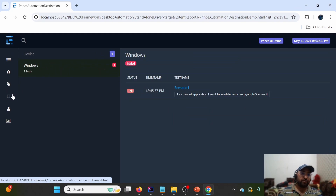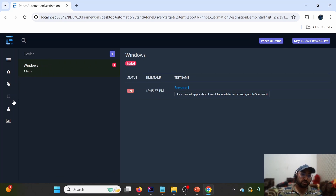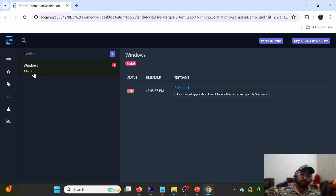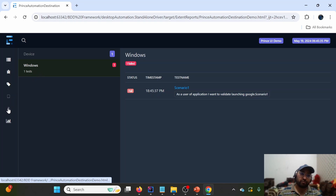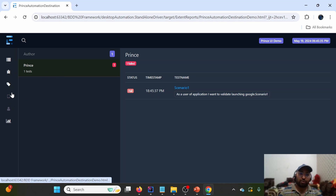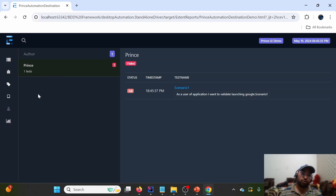We can now see two more tabs — Device and Author. For Device it shows 'Windows' and for Author it shows 'Prints'. These options are very helpful when we want to filter results by a particular device or author after test suite execution.